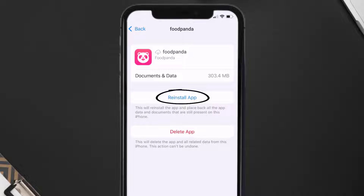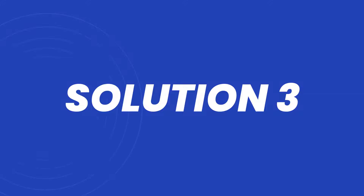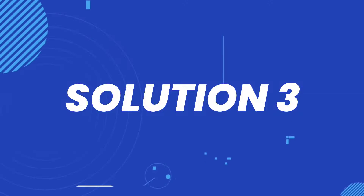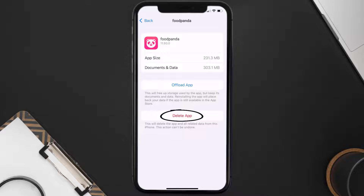Simply tap on it to reinstall the app. This should fix the issue, but if it doesn't, you need to completely reinstall the app. Follow the on-screen instructions to navigate to the app page, and once you're on that screen, tap on Delete App to uninstall it from your device.